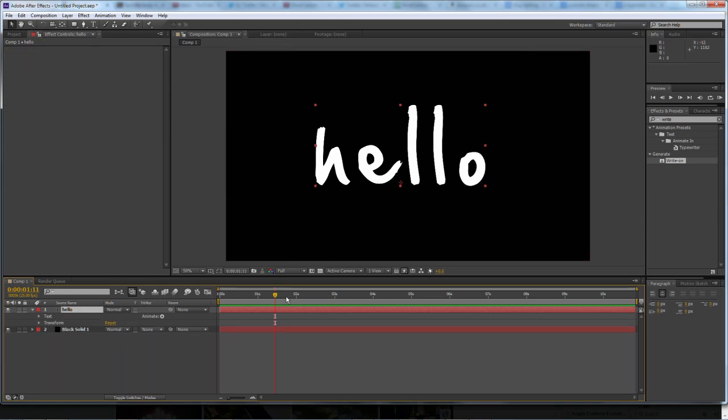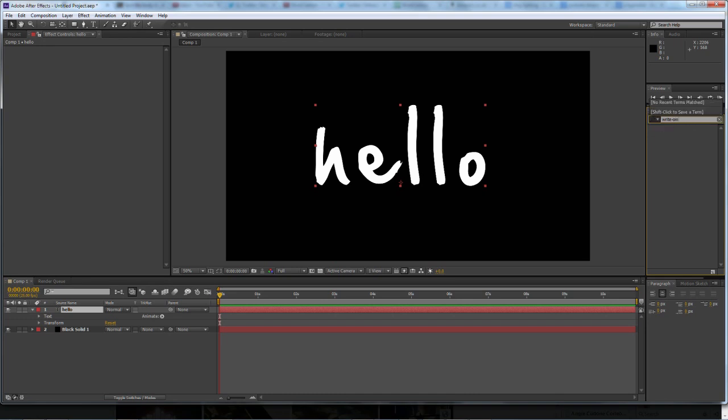So I'll just head over to my text and delete the effects. Now it's just standard text with no effect on it at all. In your effects and presets, you want to type in 'write on', like so.